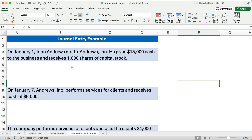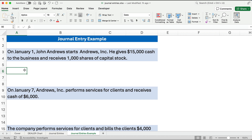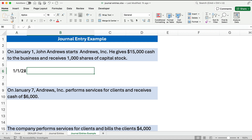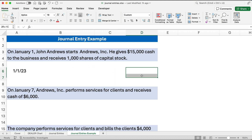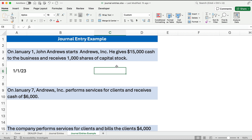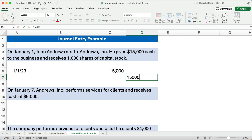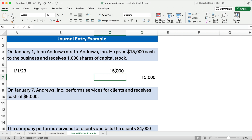We have a little business we're going to start with six different transactions. On January 1st, John Andrews starts a business called Andrews Inc. He gives the business $15,000 cash and receives a thousand shares of capital stock. We use the business entity concept, which means we're making the entry for the business, not for John Andrews personally. We know we have a $15,000 debit and a $15,000 credit because in double entry accounting you have to have at least one debit and one credit — two sides to every transaction, and debits and credits must equal.